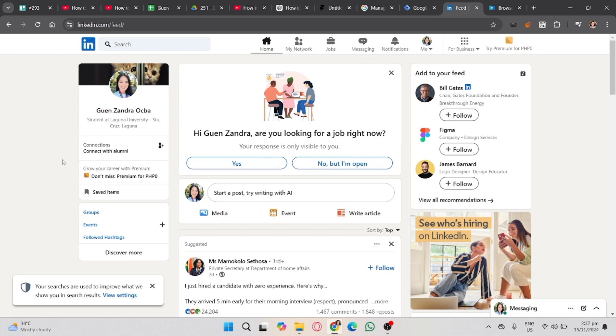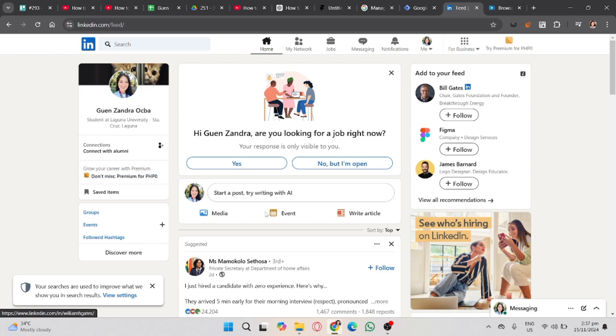You will see there on the very last part under the certification section, you'll see the earned LinkedIn certificate. And that's it! If you found this video helpful, don't forget to like, share, and subscribe to the YouTube channel.